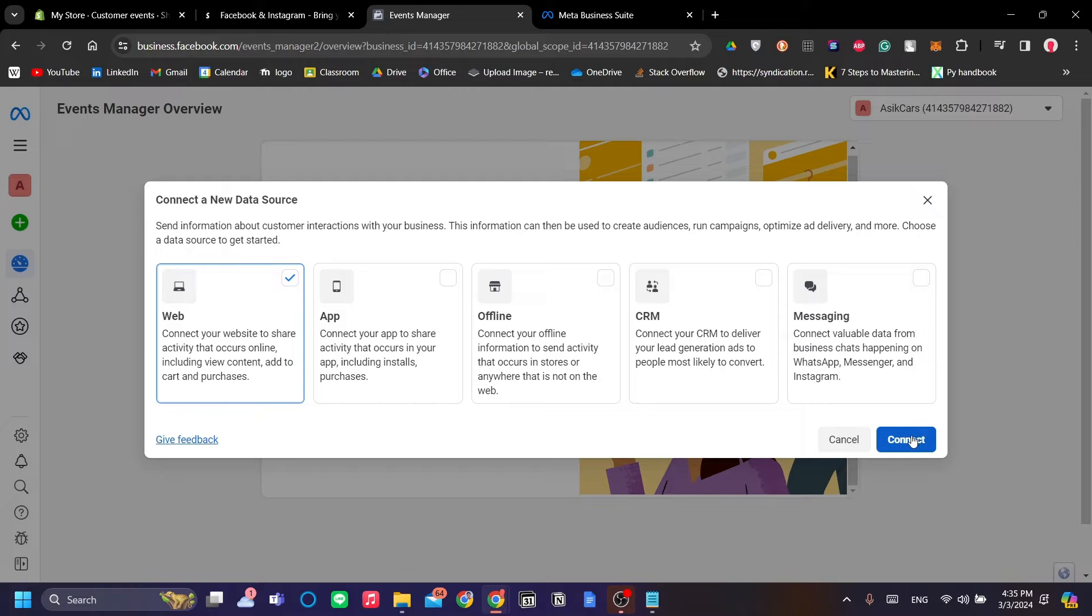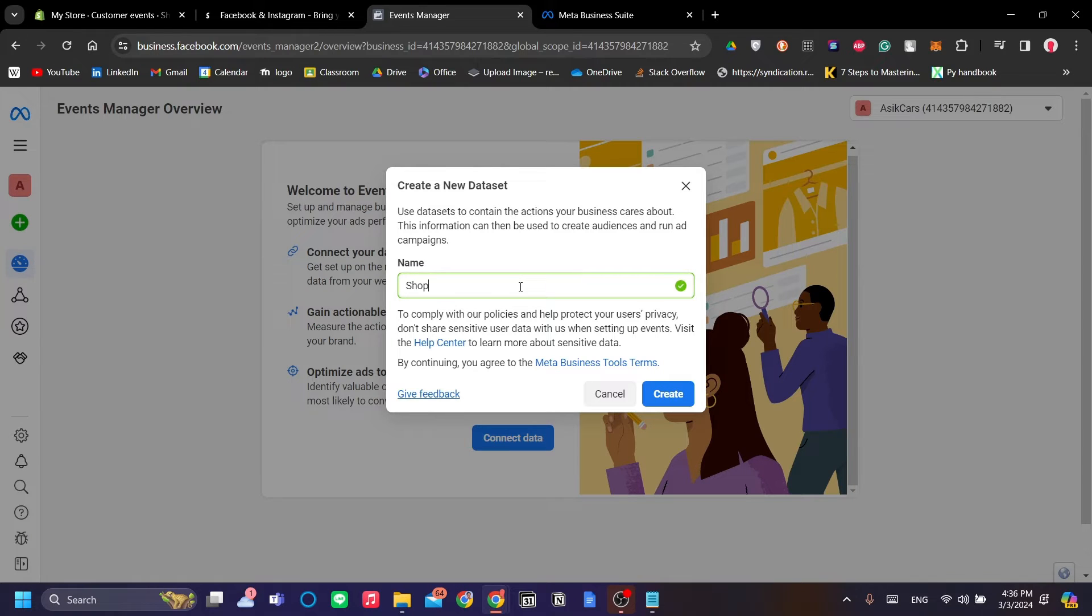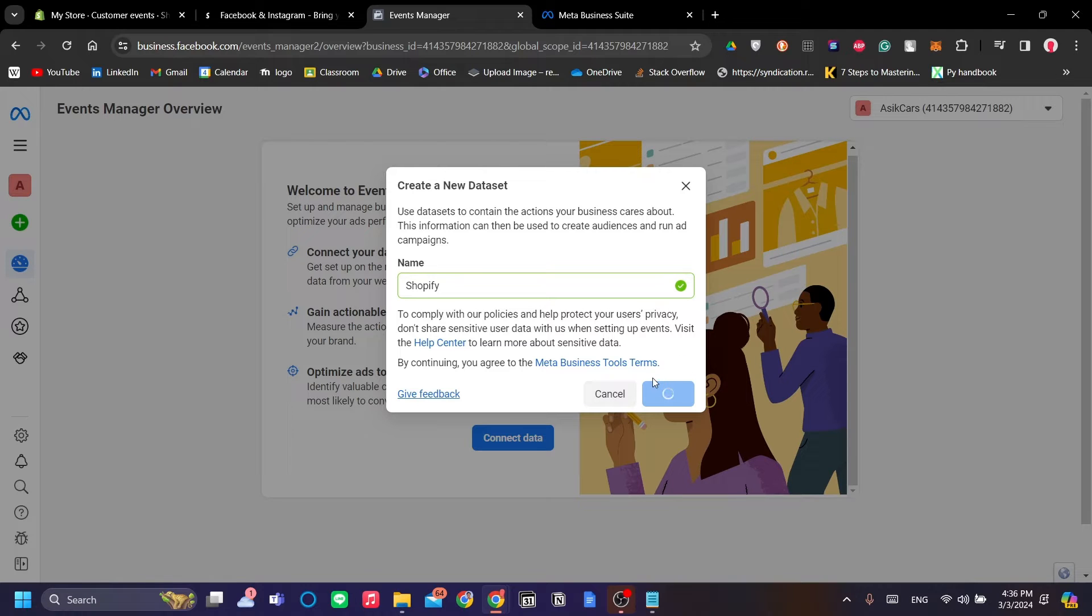Because we are going to add our pixel into the Shopify web app store. Click Connect and let's just name this dataset as My Shopify Pixel and click Create.